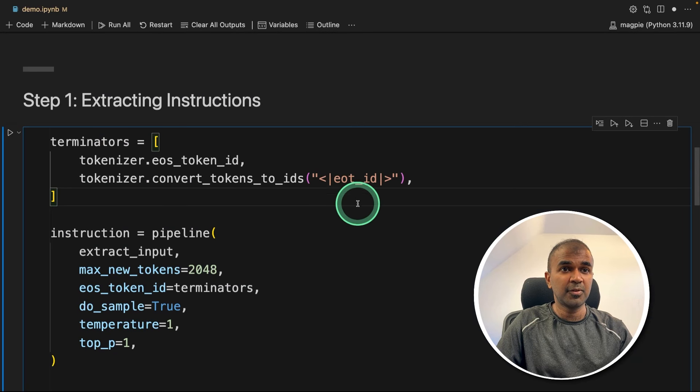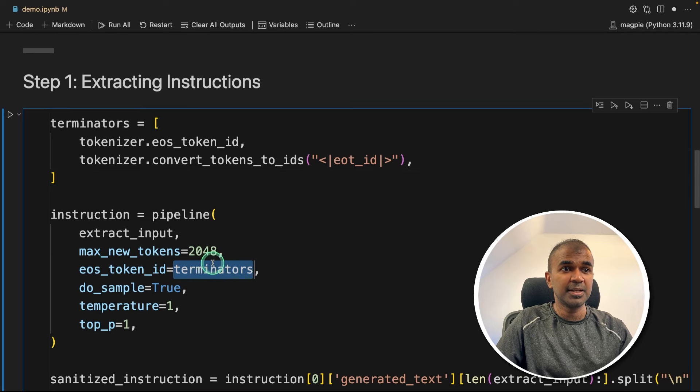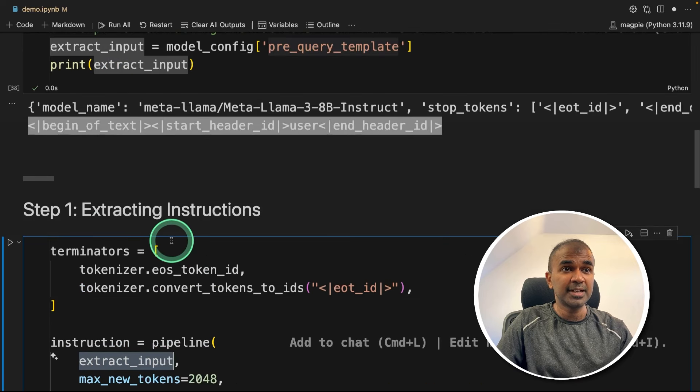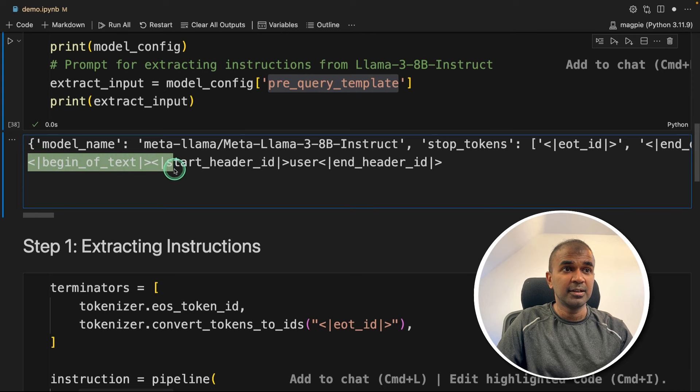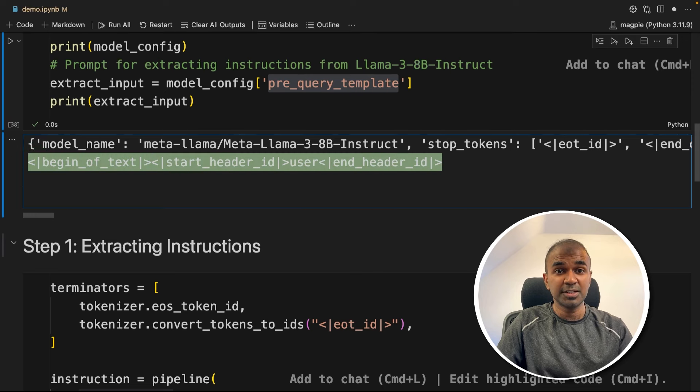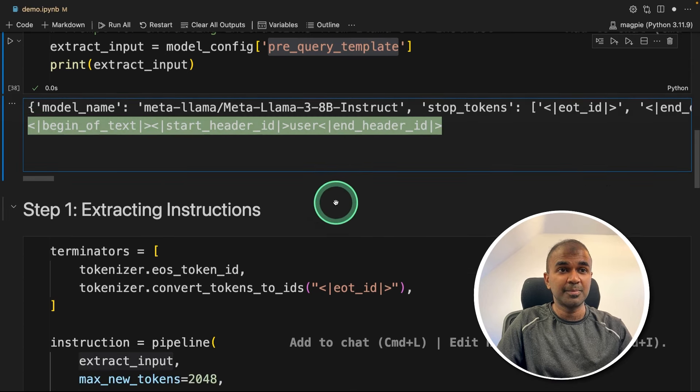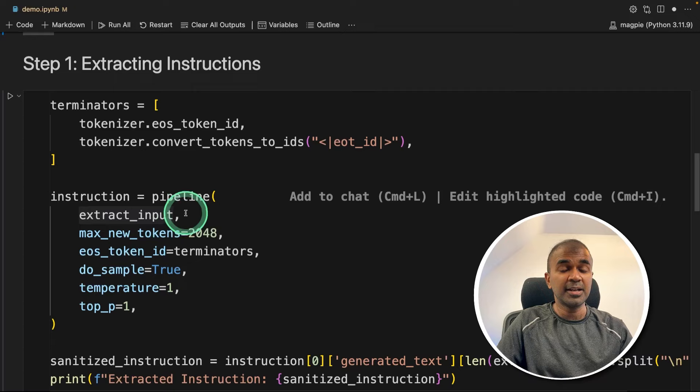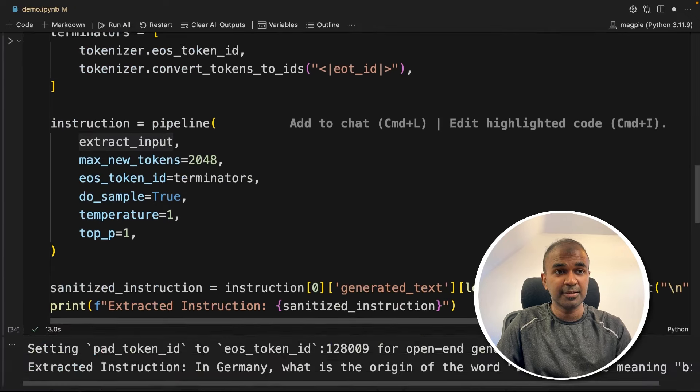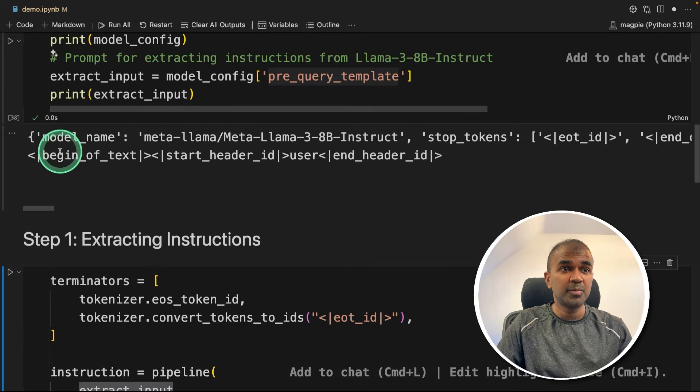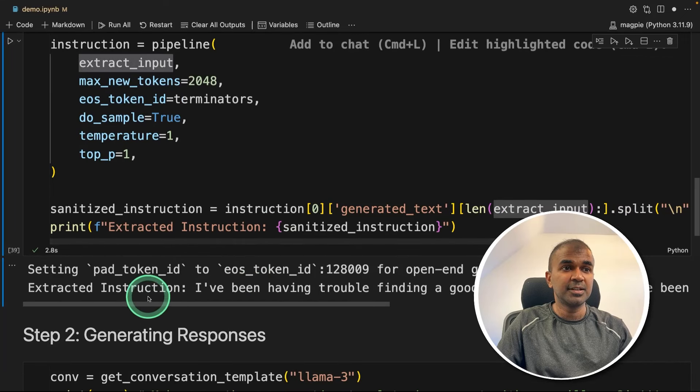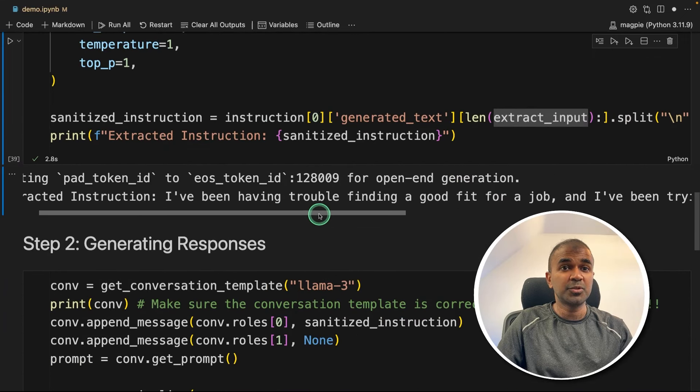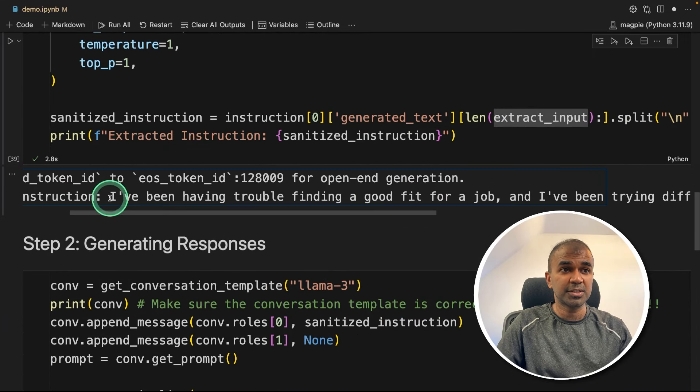So that's exactly happening here. We are providing the EOT ID as a terminator, and extract_input, that is the input we are providing. We're not providing any question, we are just providing the pre-query template, then it's going to automatically predict the next letter. So going to run this now with the pre-query template. Here is the instruction.